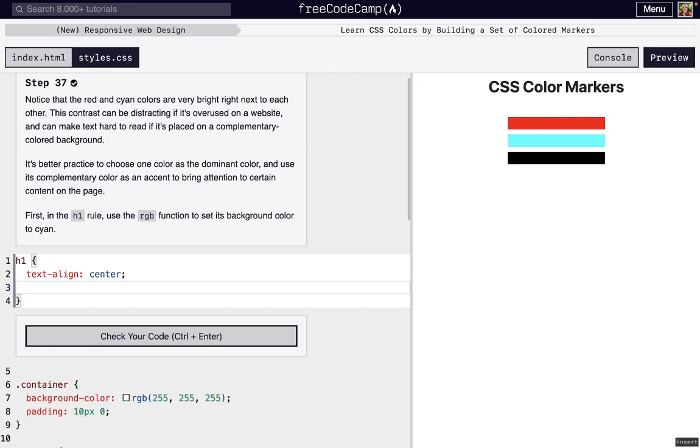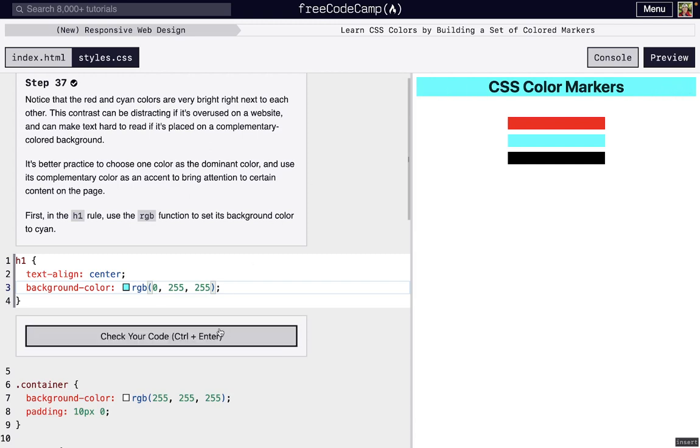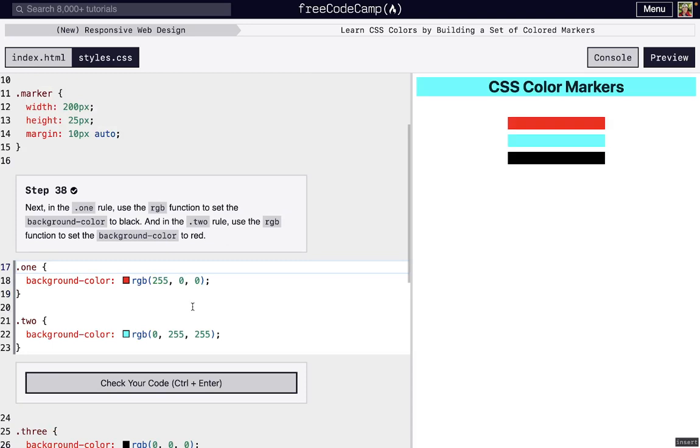We can use that cyan color again right here to change the background of h1. The default background color of h1 is white, but we can change it. We want no red, all the green, and all the blue. There we go, cyan. You can actually see that h1 element isn't just the text, it actually expands almost to the whole width of the page, and that's apparent through that background color.